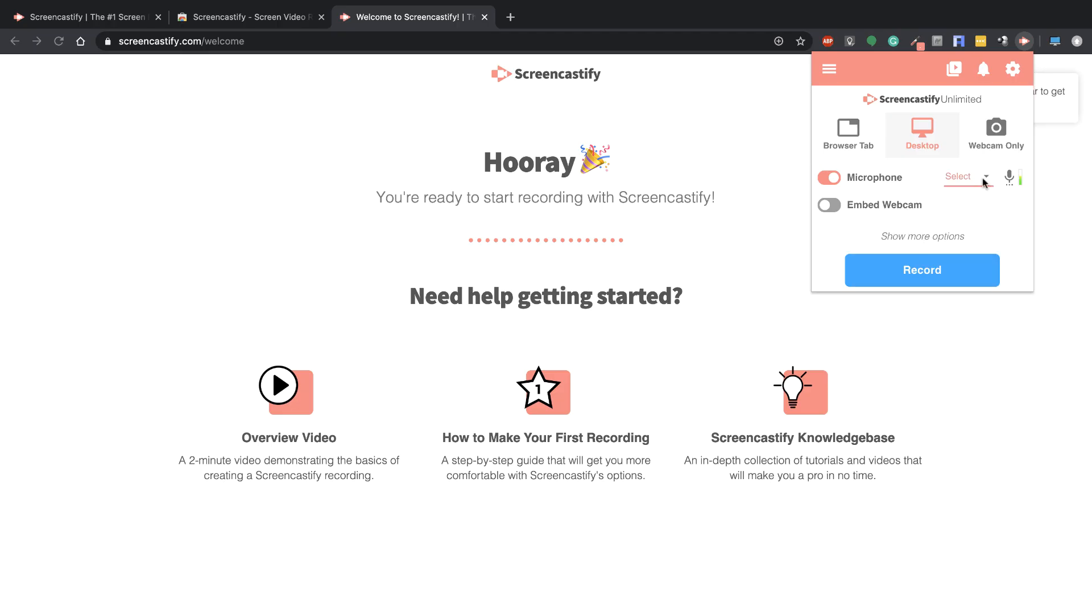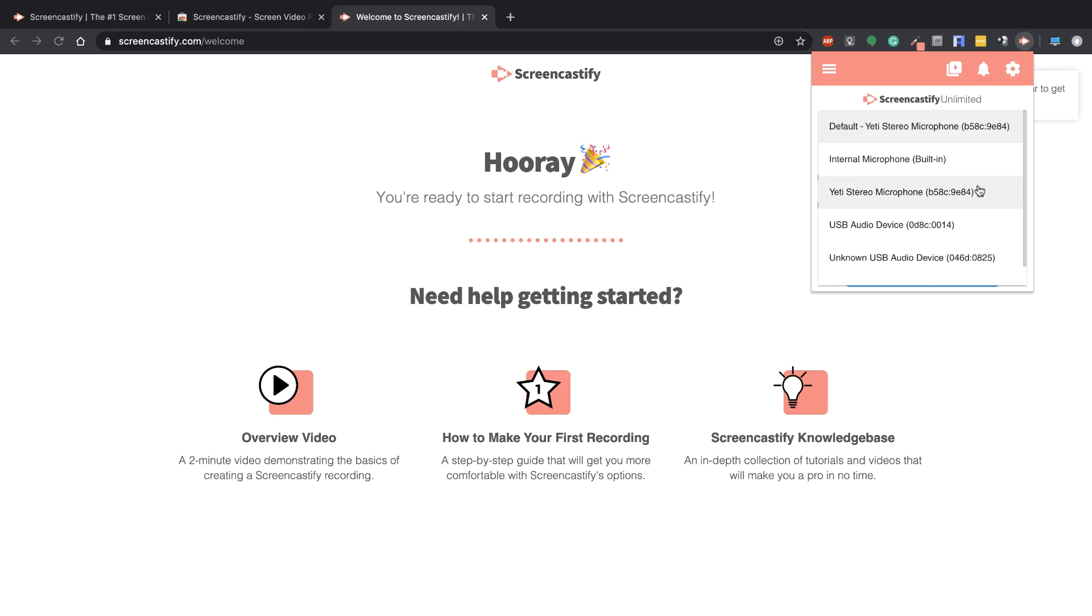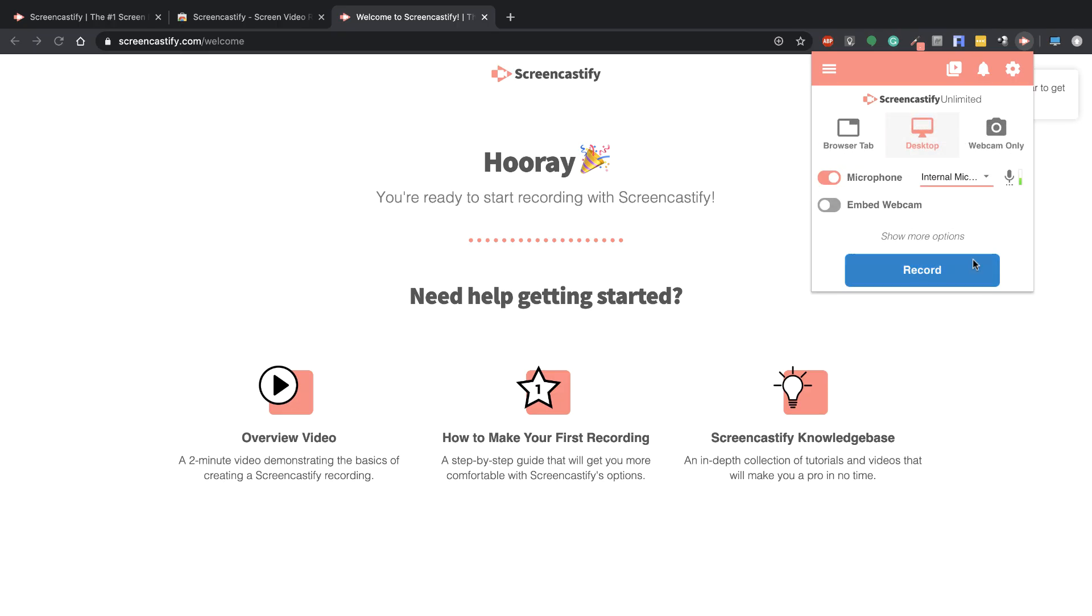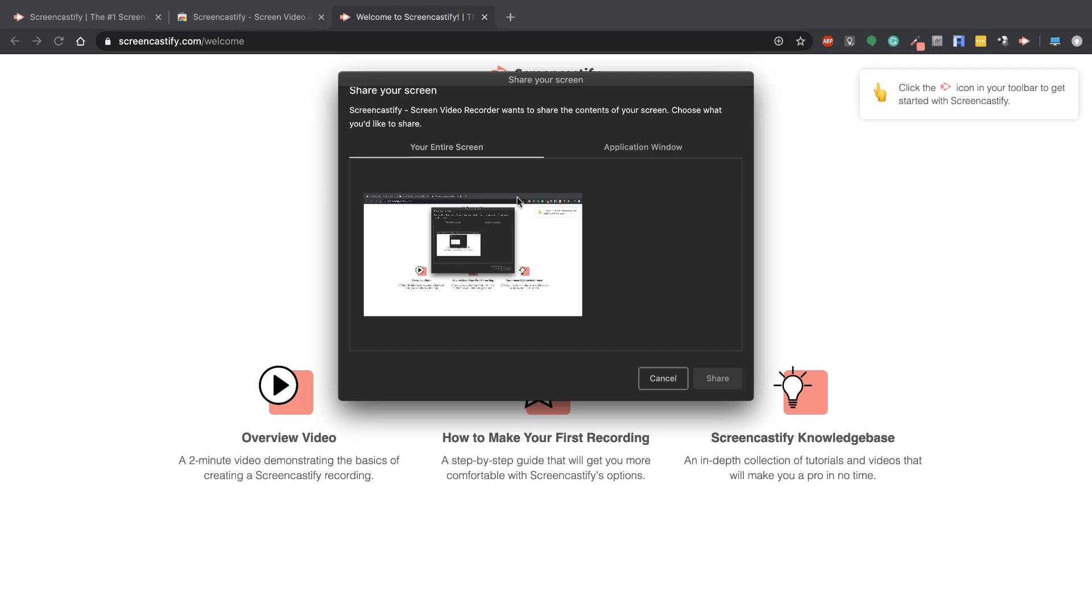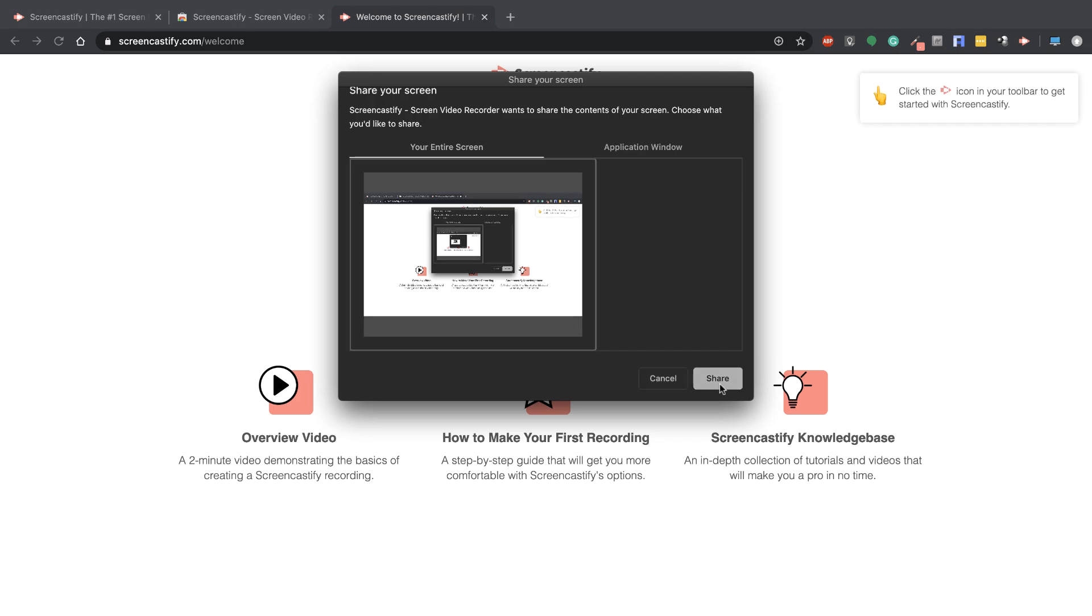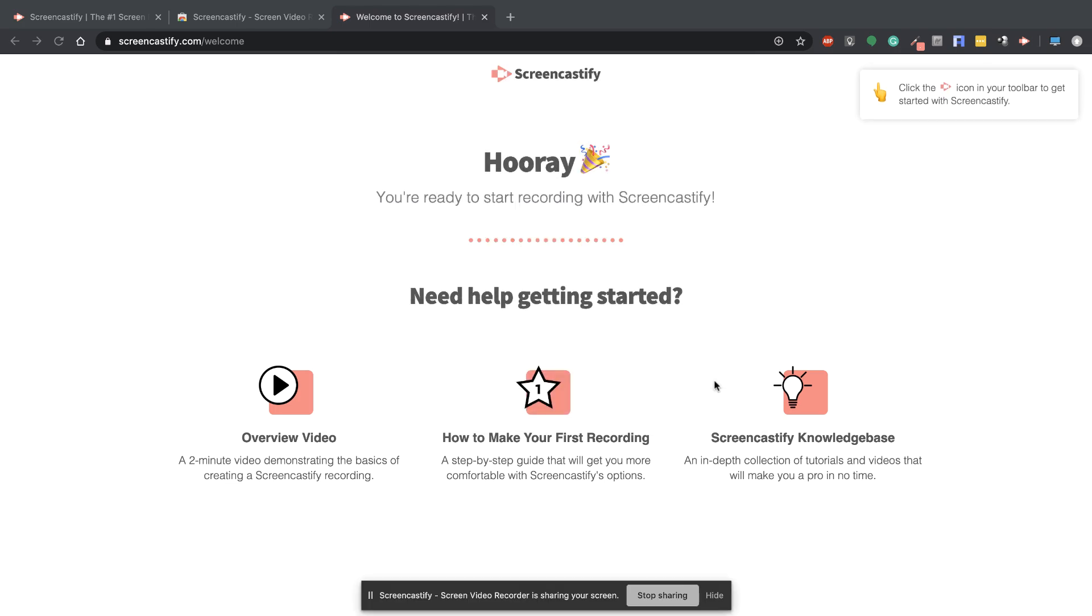For this one, I'm going to record the internal microphone in my computer, which is set up, and then I can hit Record. I'm going to record my desktop. It's going to give you a little pop-up if you want to do the entire screen or a particular application. I'm going to choose the entire screen and then hit Share.